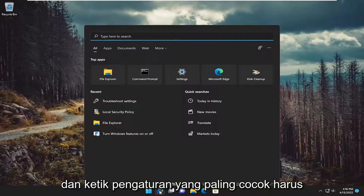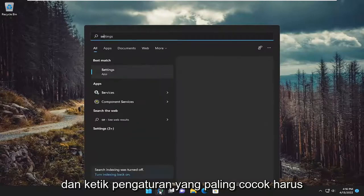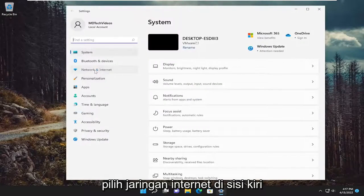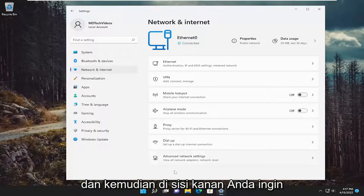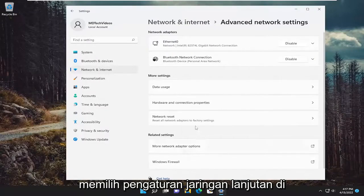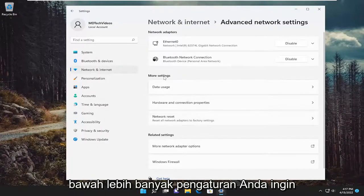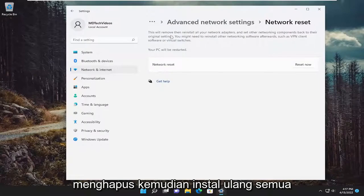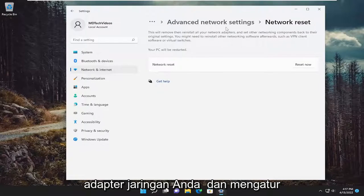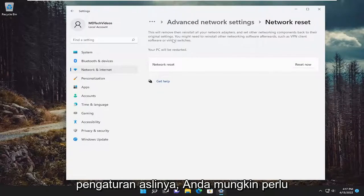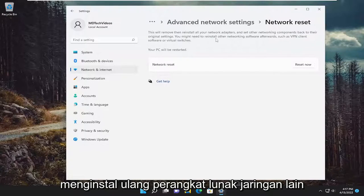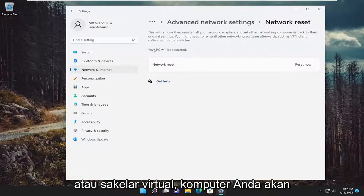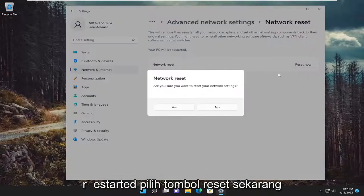Go ahead and open up the search menu and type in settings. Best match should come back with settings — open that up. Select network and internet on the left side, and then on the right side select advanced network settings. Underneath more settings, select network reset. This will remove and reinstall all of your network adapters and set other networking components back to their original settings. You might need to reinstall other networking software afterwards, such as VPN client software or virtual switches. Your PC will be restarted — select the reset now button.